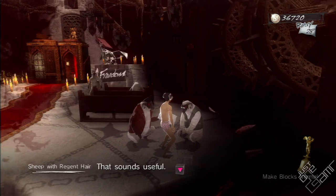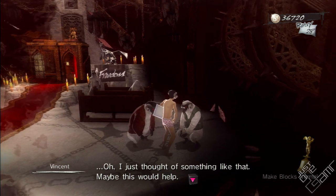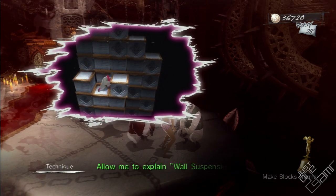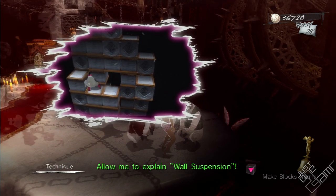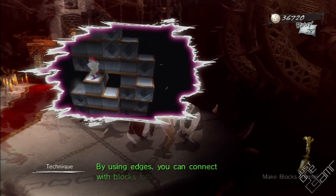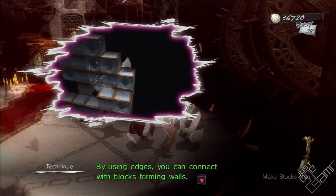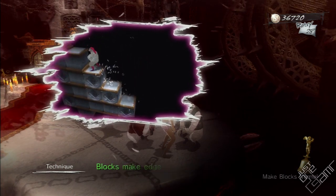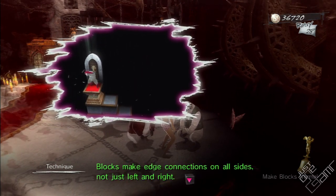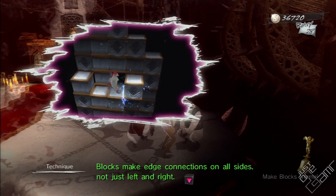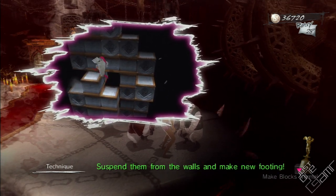That sounds useful. I just thought of something like that. Maybe this will help. Allow me to explain wall suspension. By using edges, you can connect with blocks forming walls. Blocks make edge connections on all sides, not just left and right. Suspend them from the walls, and make new footholds.